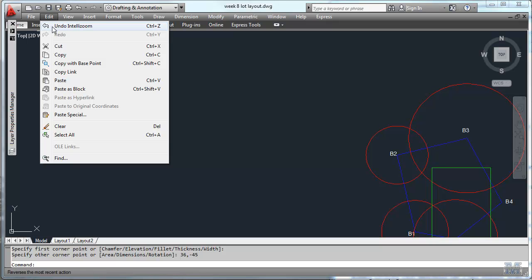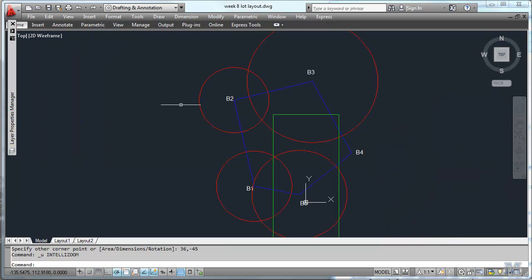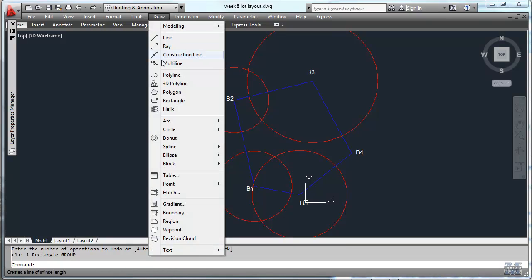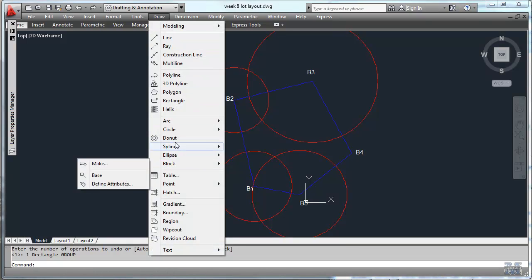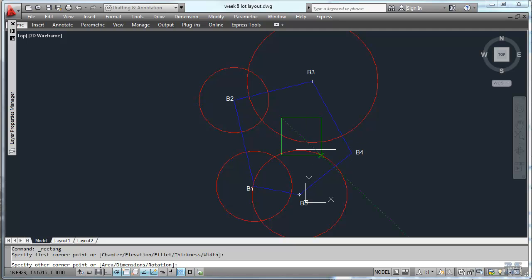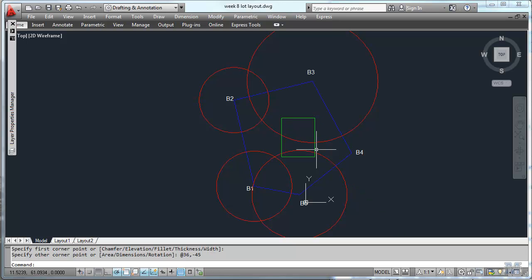Something just happened there. Undo again. Try drawing that one more time. Draw a rectangle. Start somewhere in here and we've got to put in the at symbol so we're going to put in relative references. 36, comma, minus 45, hit the enter key. That's more like it.